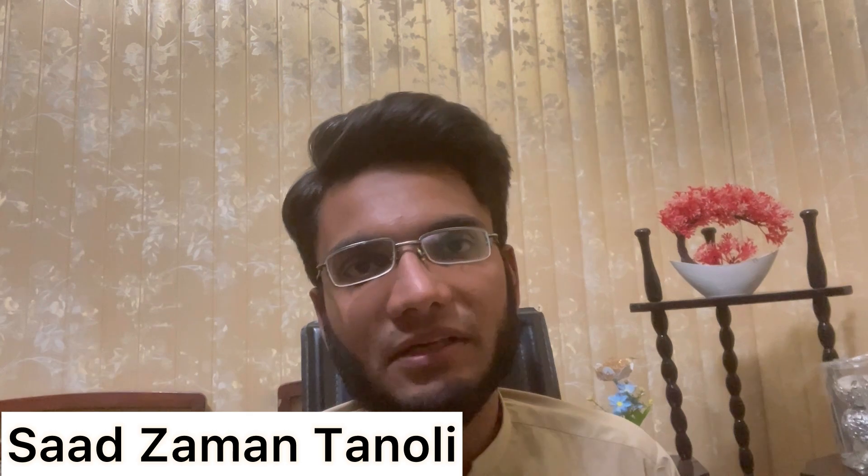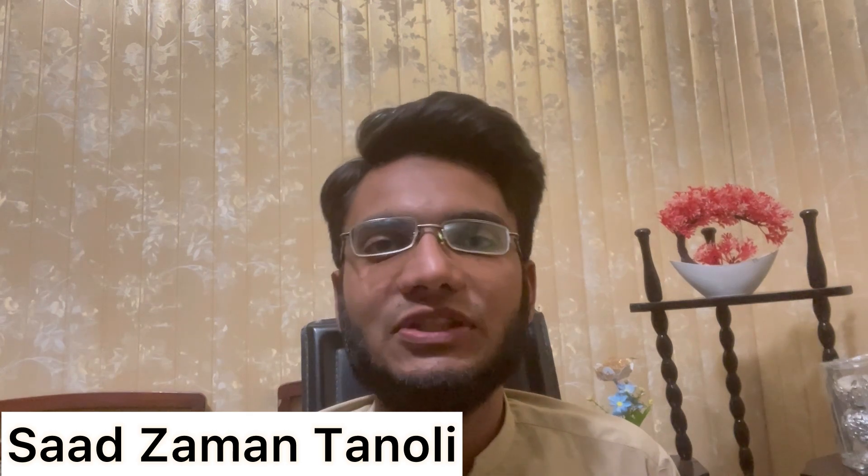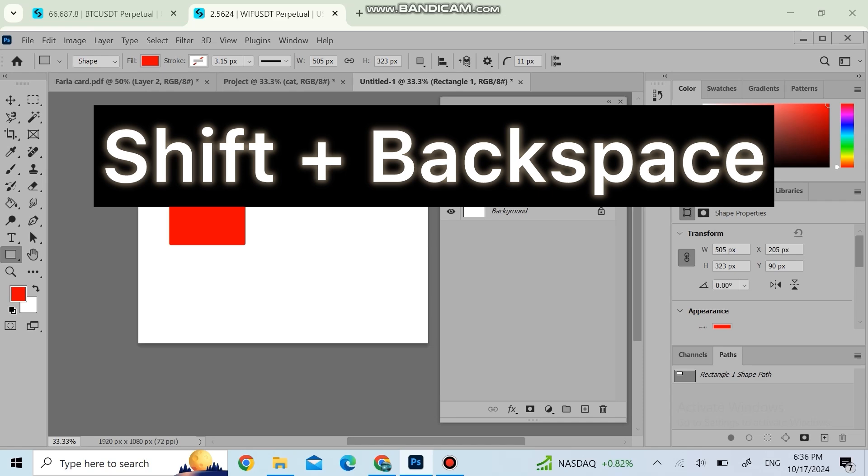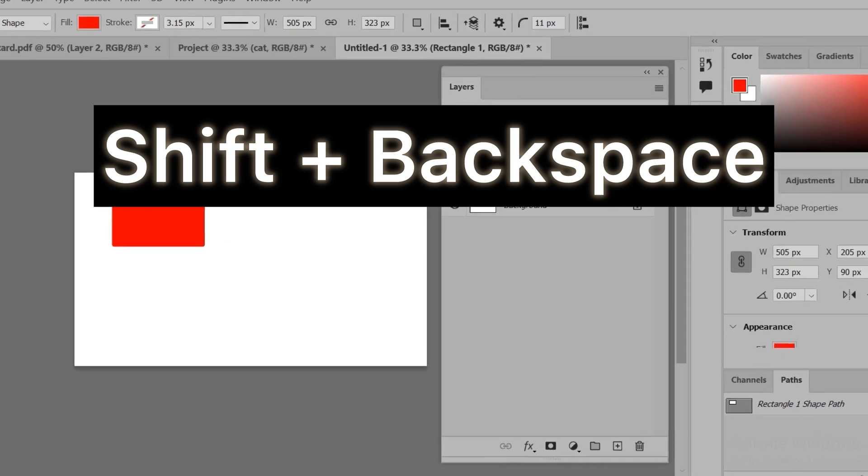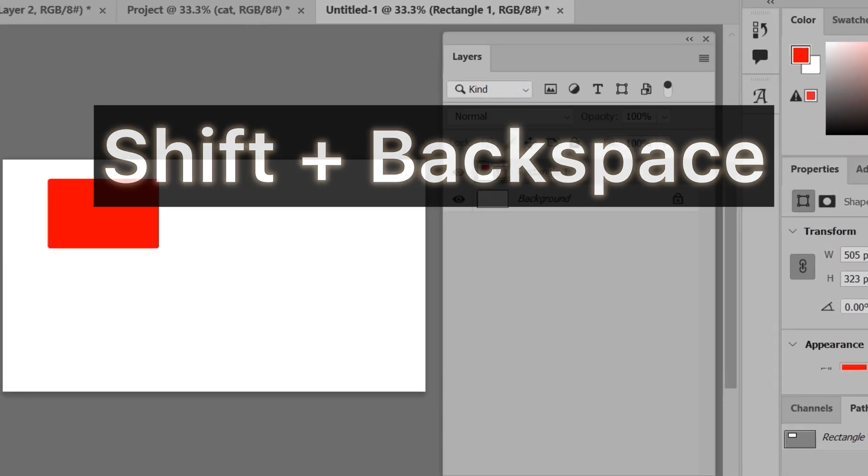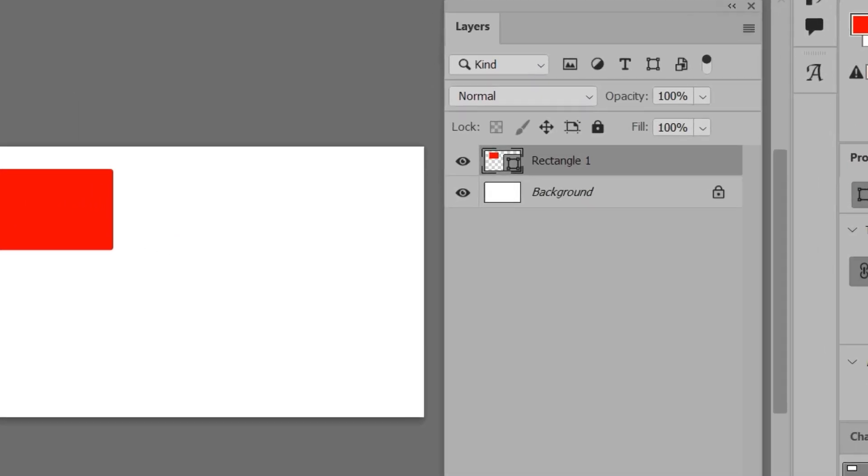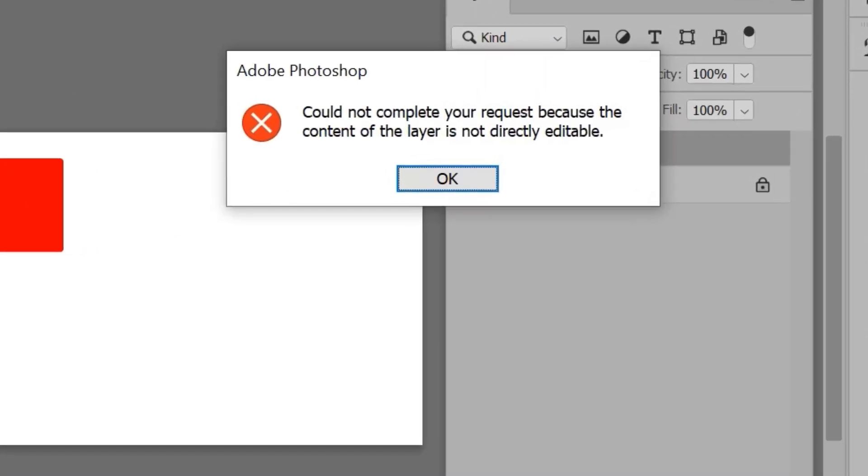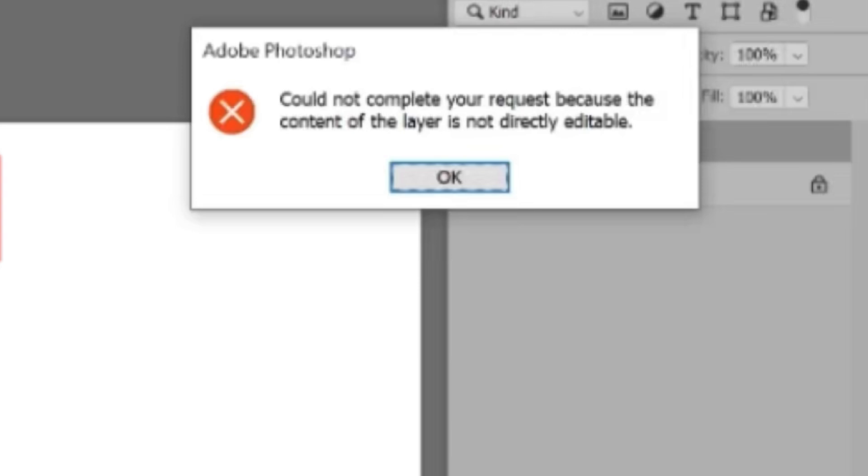My name is Saad Zaman Tanoli, welcome to Get Information and Knowledge YouTube channel. Let's get started. If I press Shift+Backspace, you can see the error pops up: 'Could not complete your request because the content of the layer is not directly editable.' To fix this, what I'll do is...